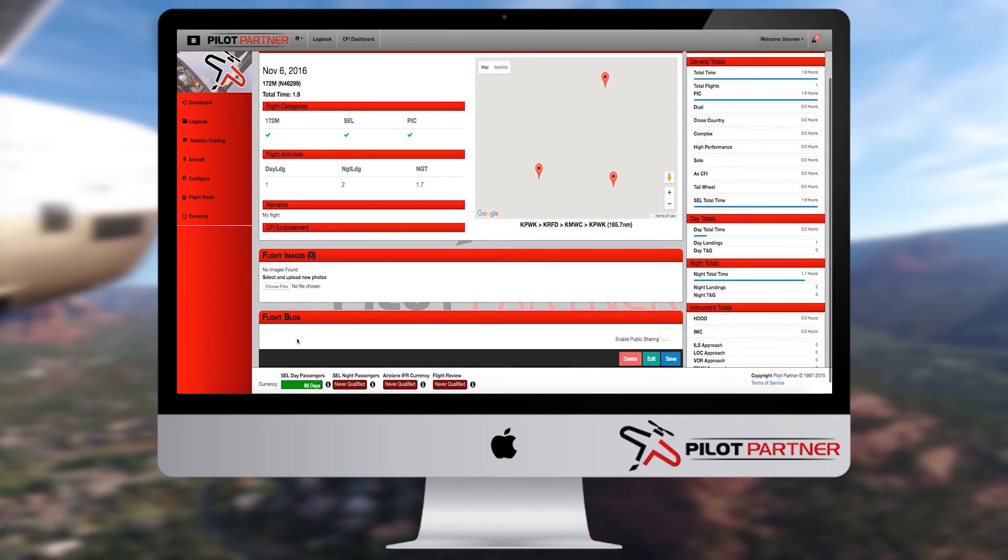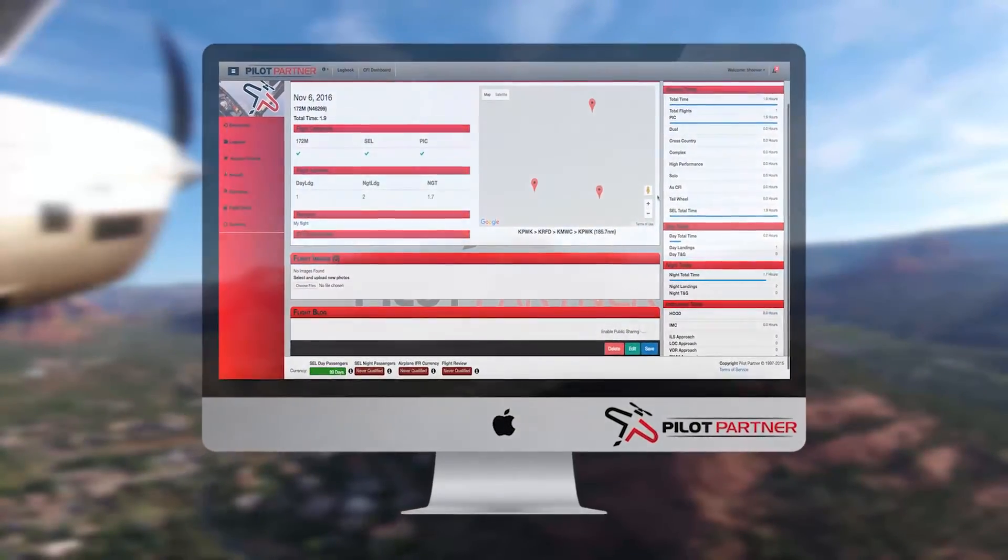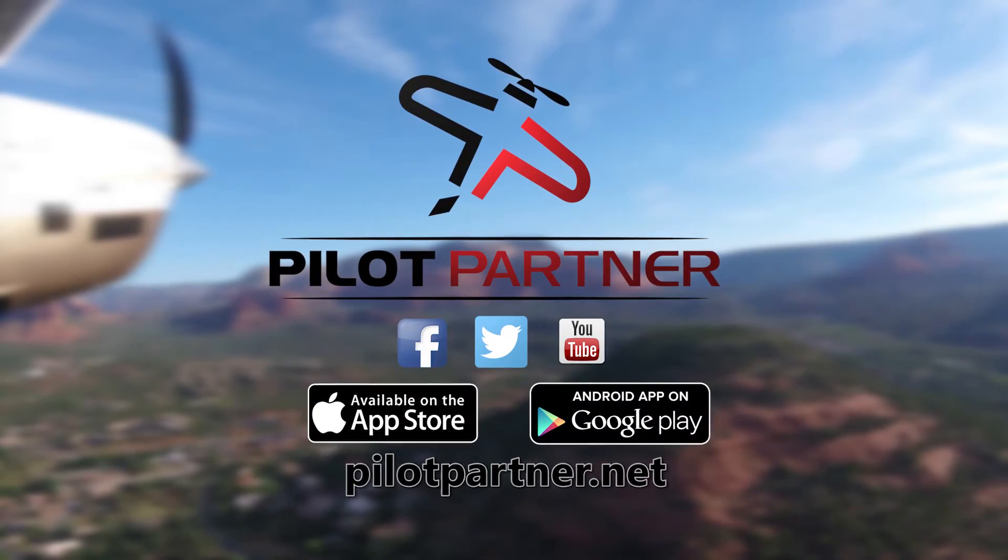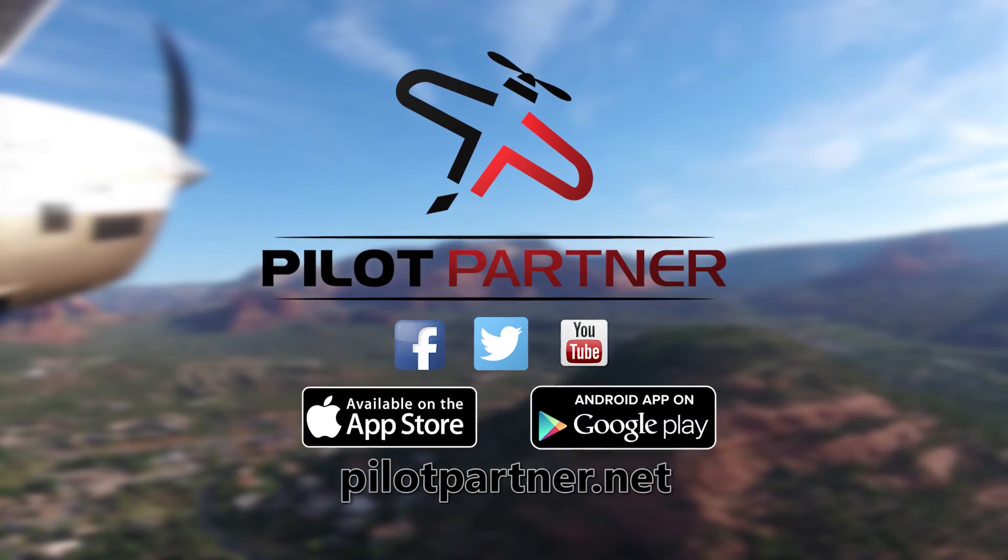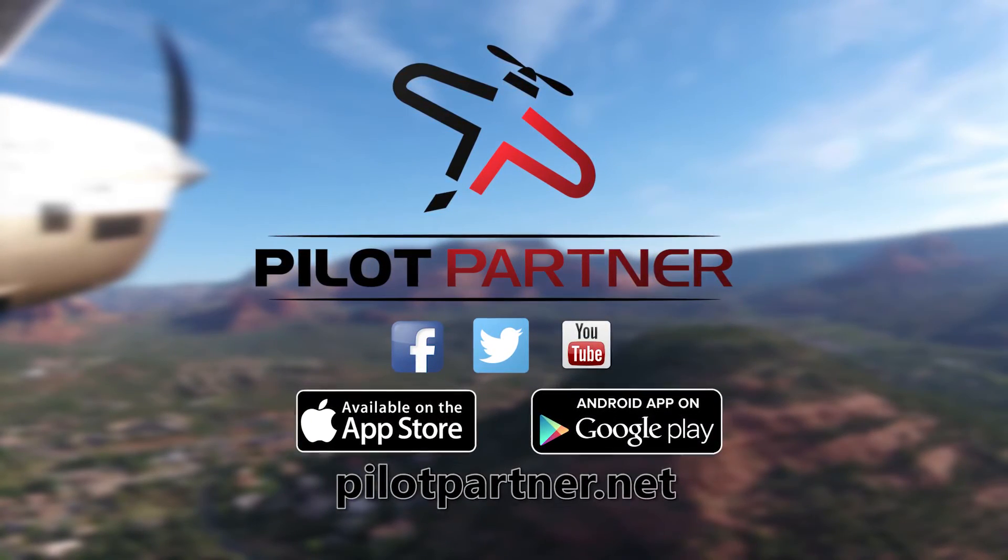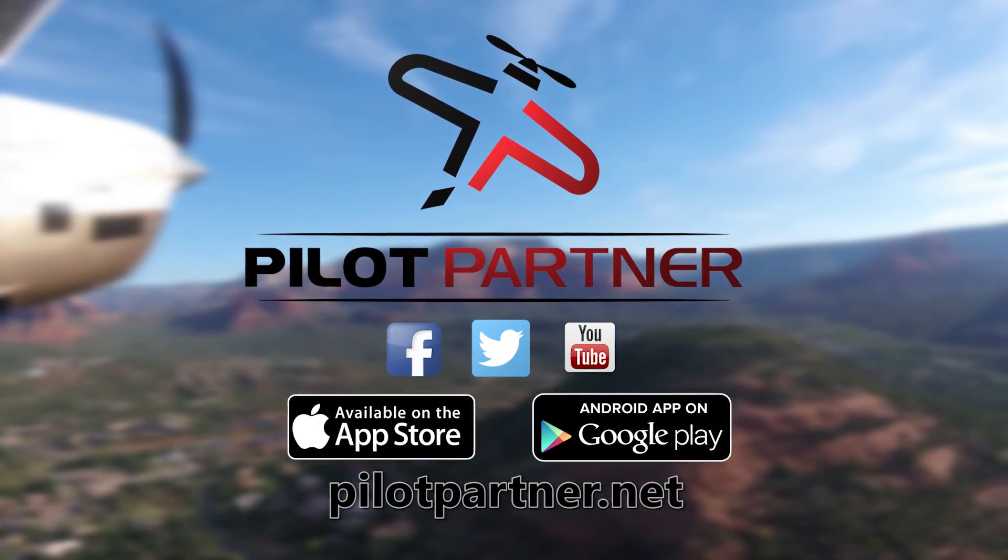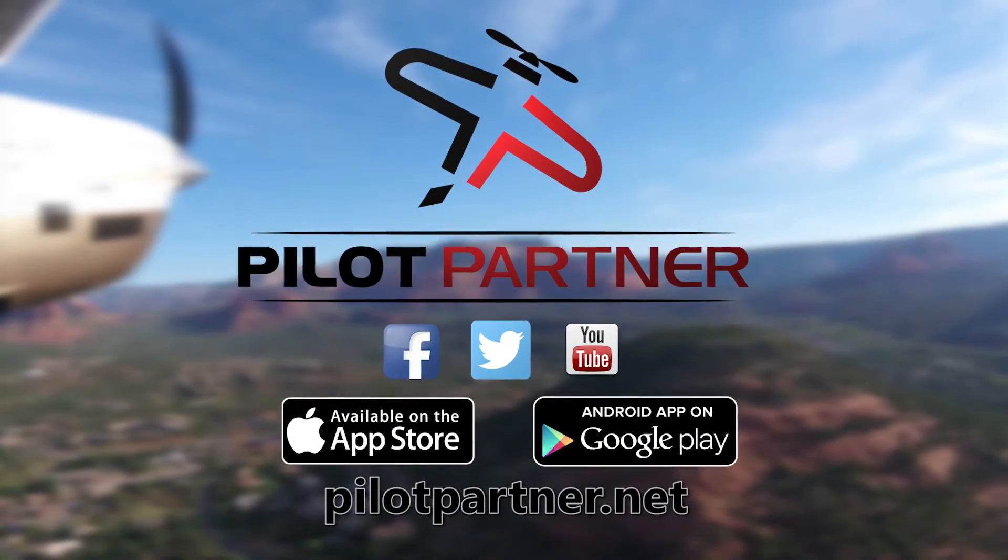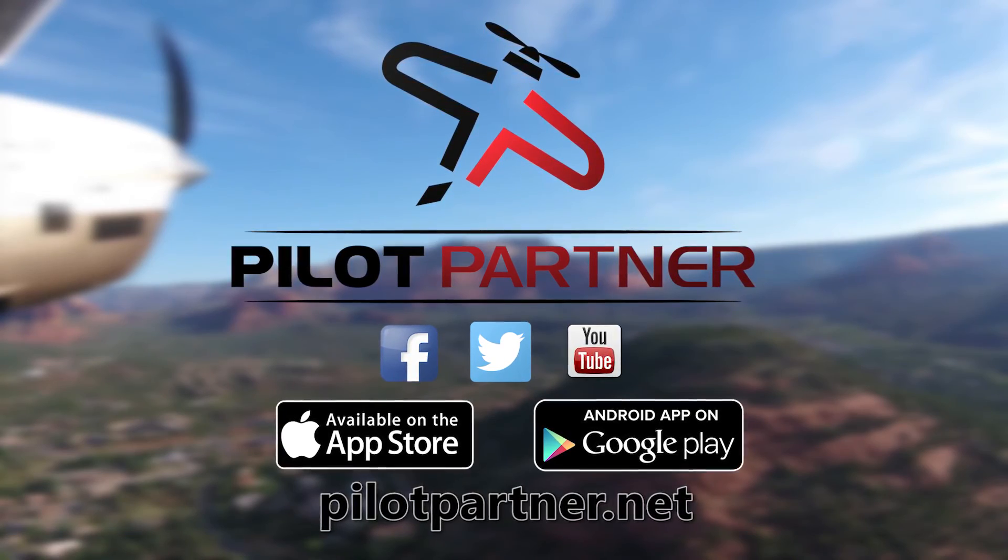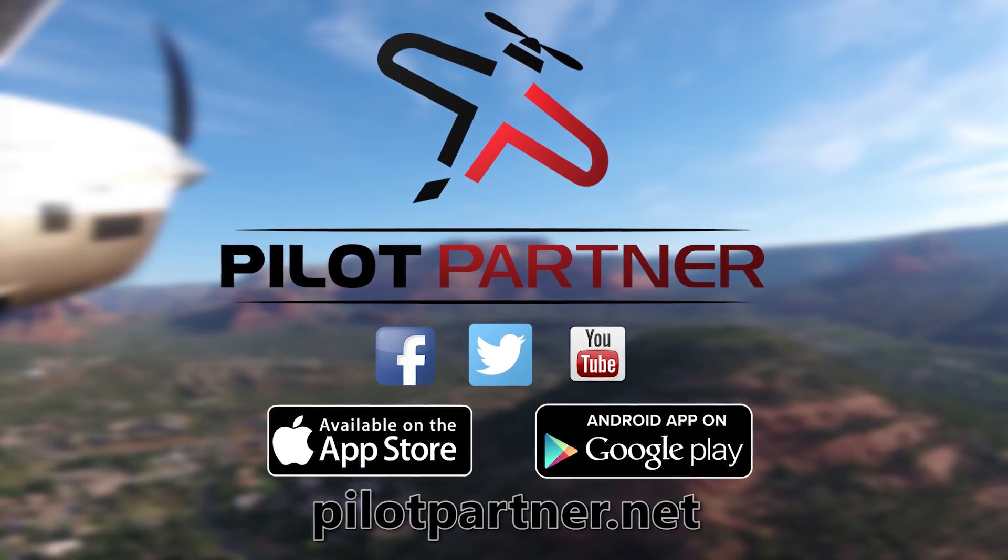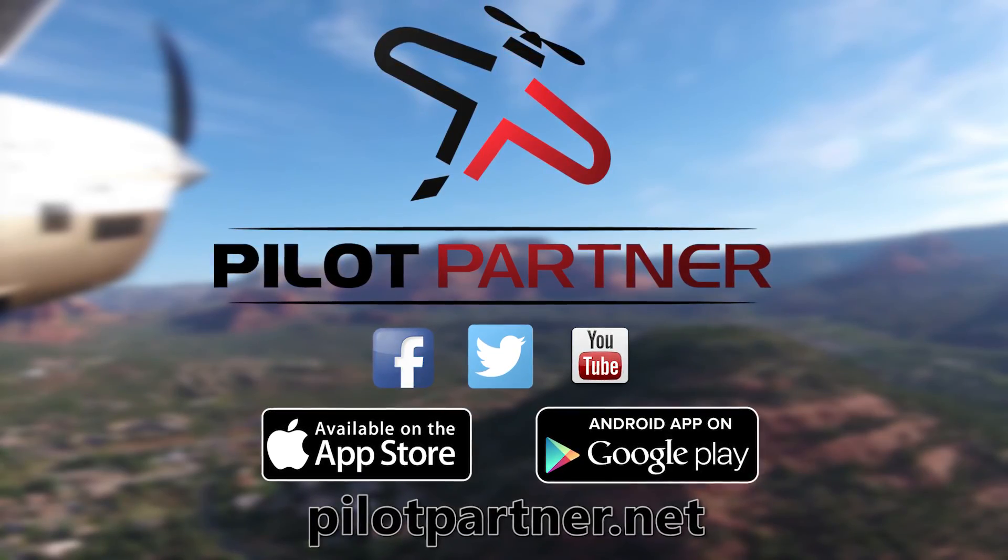Well, that about does it for this session on adding new flights. Remember, if you get stuck anywhere along the line, just drop Pilot Partner support an email at support at pilotpartner.net, and we'll get right back to you. And don't forget to tell your friends about Pilot Partner, the best idea in years for organizing your flight time.